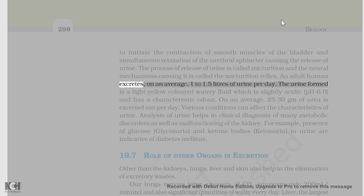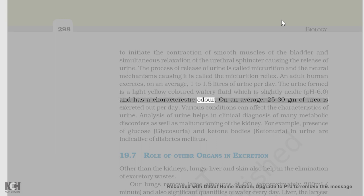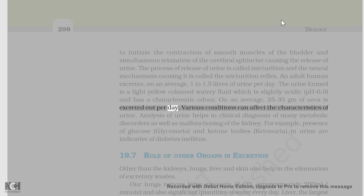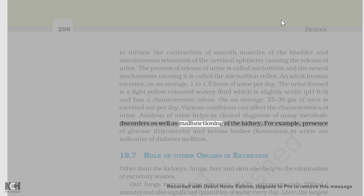An adult human excretes, on an average, 1 to 1.5 liters of urine per day. The urine formed is a light yellow colored watery fluid which is slightly acidic, pH 6.0, and has a characteristic odor. On an average, 25 to 30 gm of urea is excreted out per day. Various conditions can affect the characteristics of urine. Analysis of urine helps in clinical diagnosis of many metabolic disorders as well as malfunctioning of the kidney.